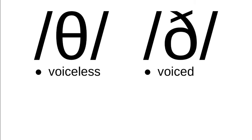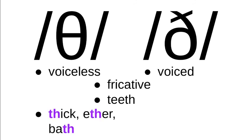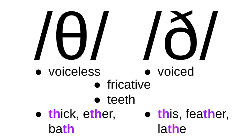They both represent fricatives, and they're both produced at the teeth—we're putting the tongue right at the teeth or sometimes even between the teeth to make these sounds. Examples of the theta sound: we have thick, ether, bath. And the eth sound is found in words like this, feather, lathe.